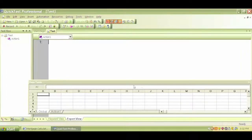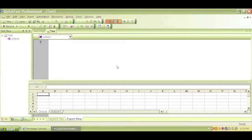In the previous videos we looked at QTP checkpoints, QTP parameterization, and also object identification. So in this video, before we actually start writing our own scripts and before we start writing descriptive programming with VB scripting, we will explore QTP output values.